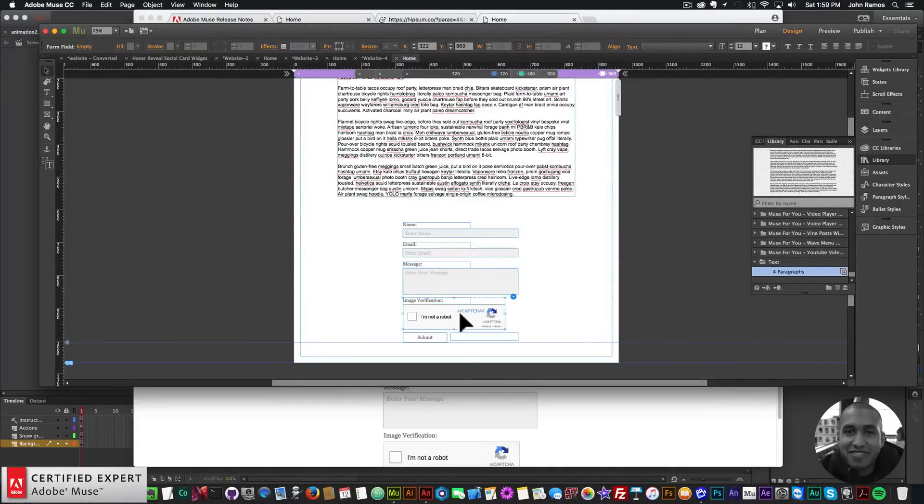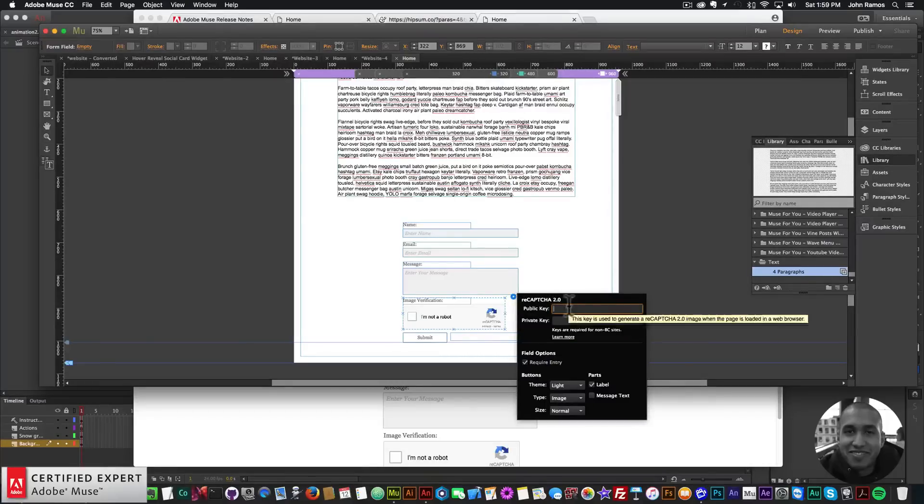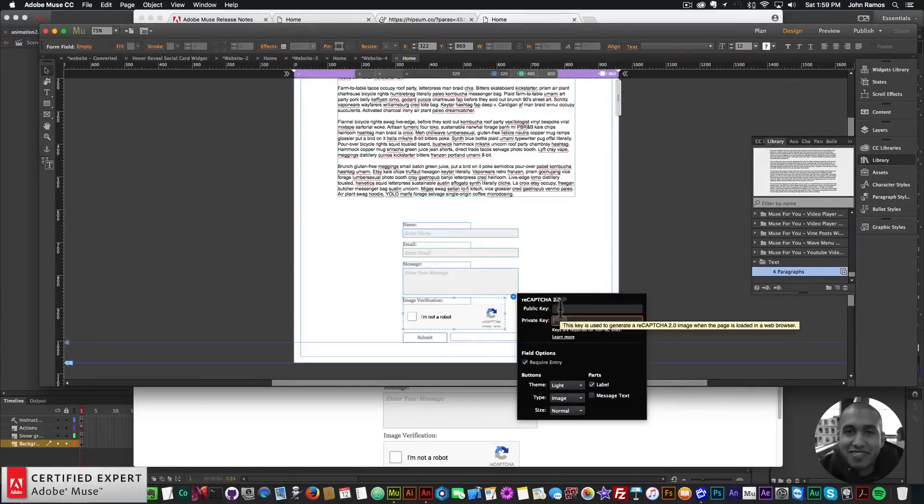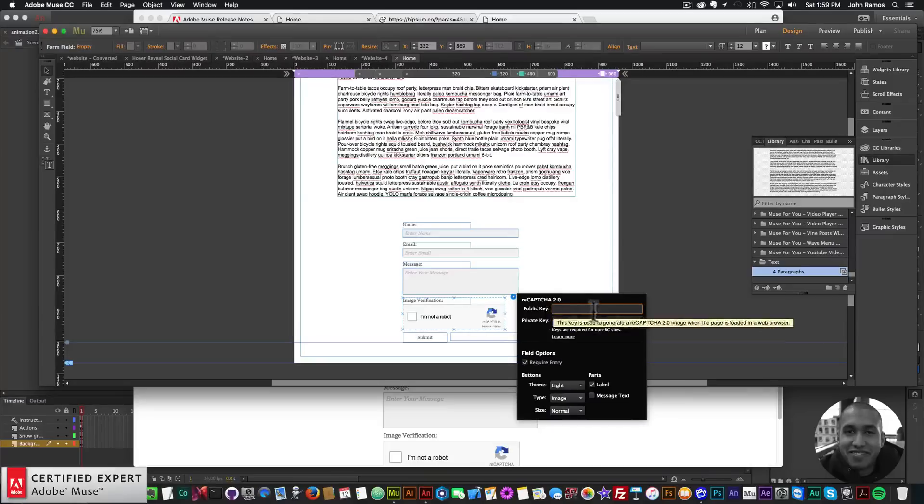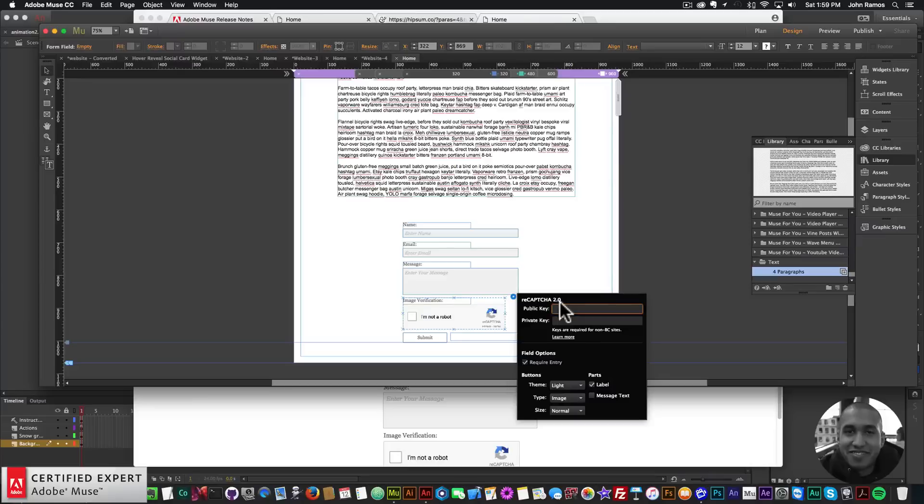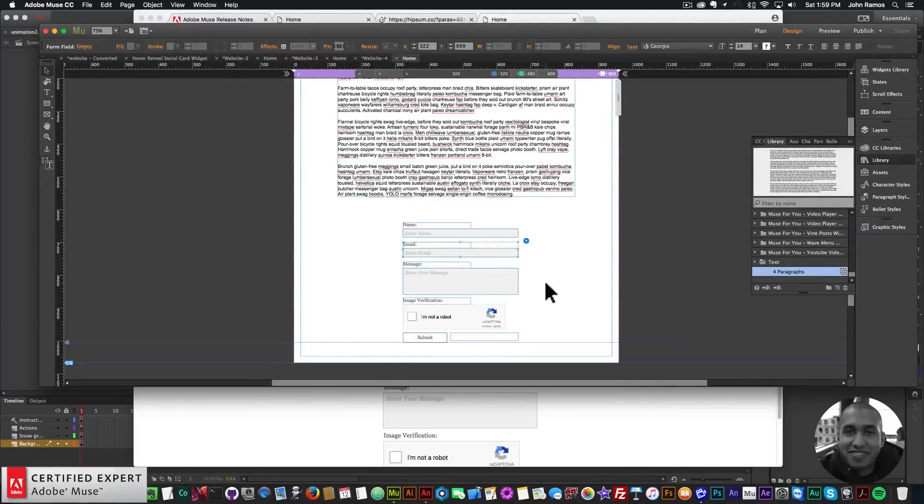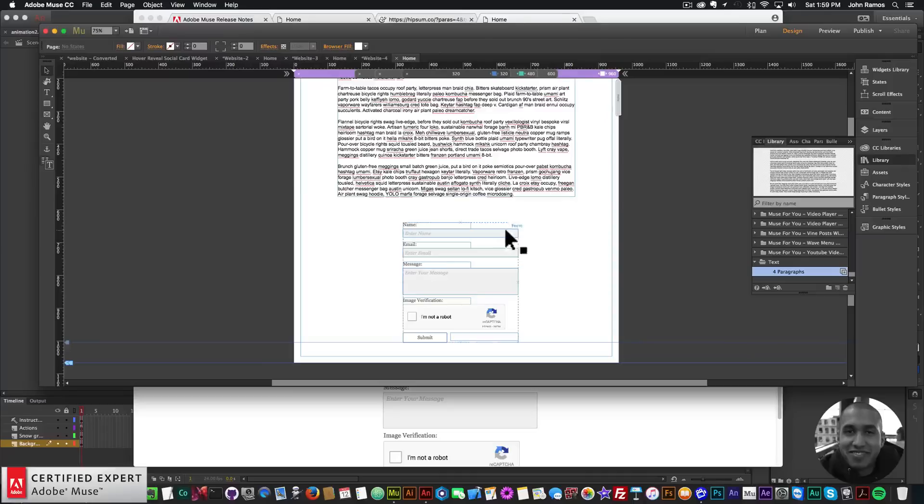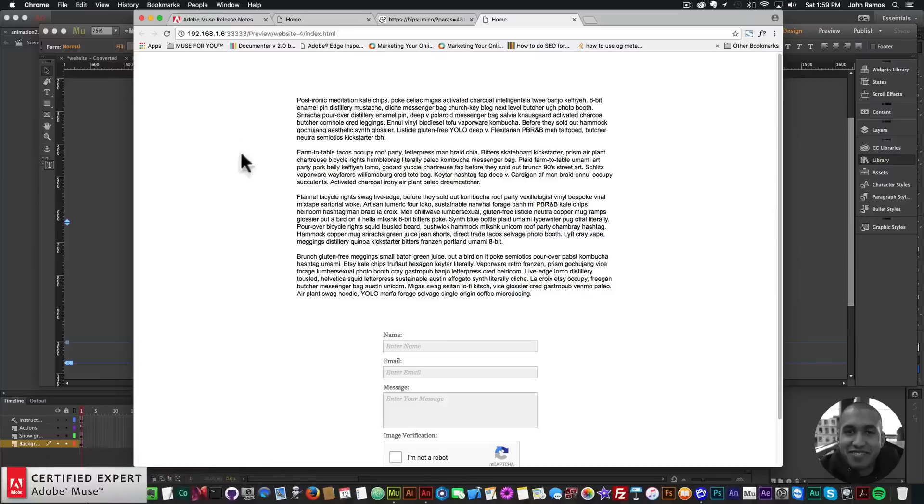You actually need to go into the widget. You actually need to click on the I'm not a robot reCAPTCHA here and then type in your public key and your private key. I do have a video on reCAPTCHA so you can just get your public and private keys from Google I believe. Just type in reCAPTCHA 2.0 and they should have a way for you to get your keys there.